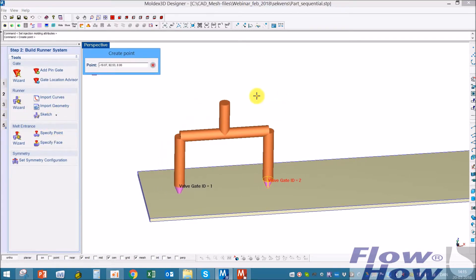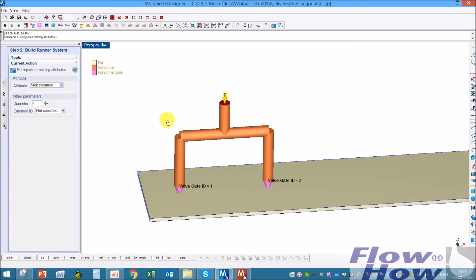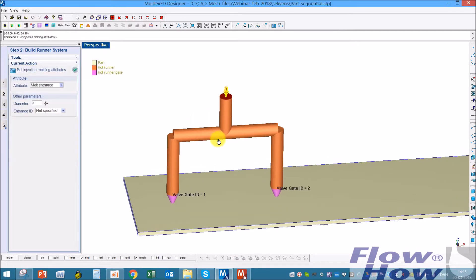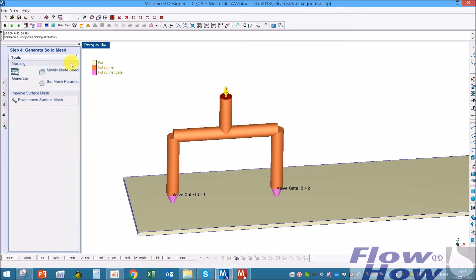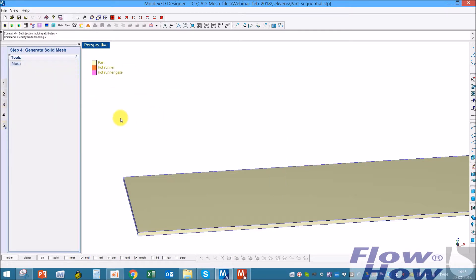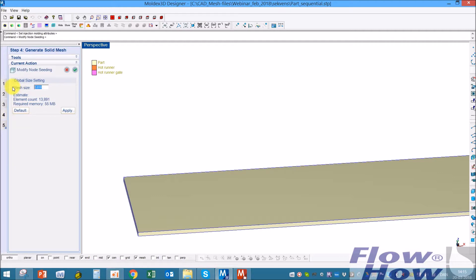I have to specify a melt entrance point. And then it's just putting some mesh on. Node seeding, it's just for the example I could use 2.